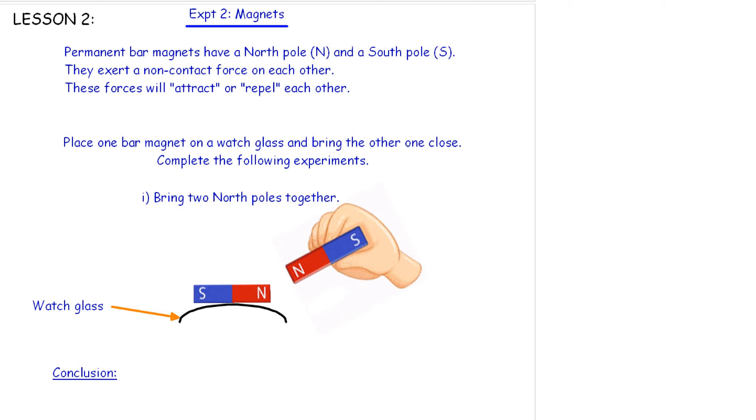Hello Year 8s. It's Lesson 2 on the Forces, Waves and Generating Electricity Booklet. We are currently on magnets now.